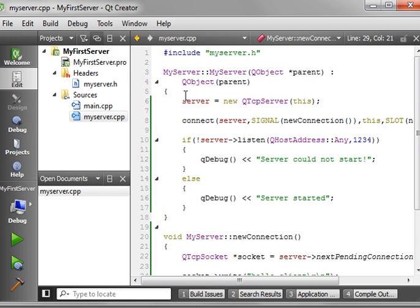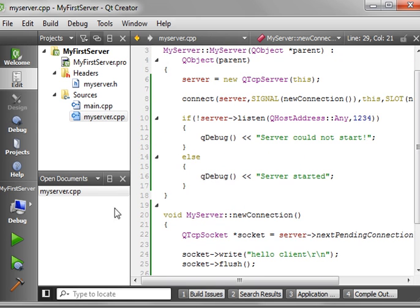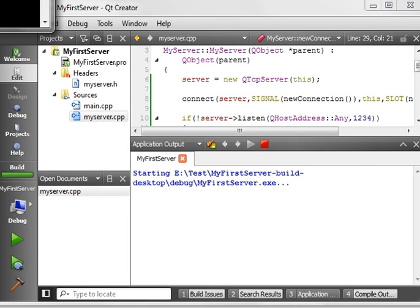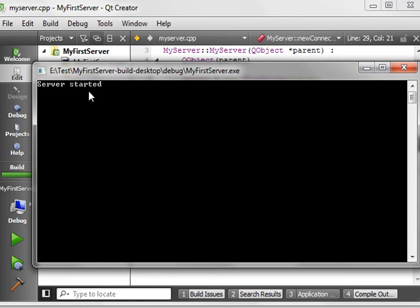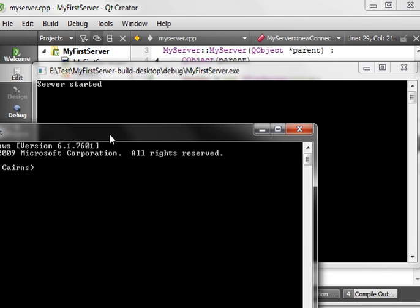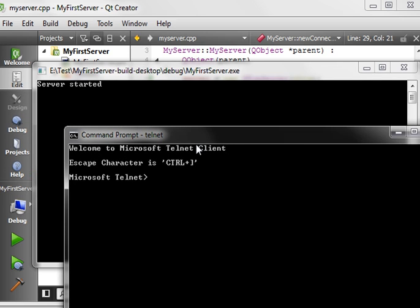Now, if everything goes as planned, this thing should not explode. Let's try it and find out what happens. Run this. Building, building, building. There we go. Success. We have server started. So I have a command prompt here, and we're just going to fire up telnet. Open 127.0.0.1 port 1234.